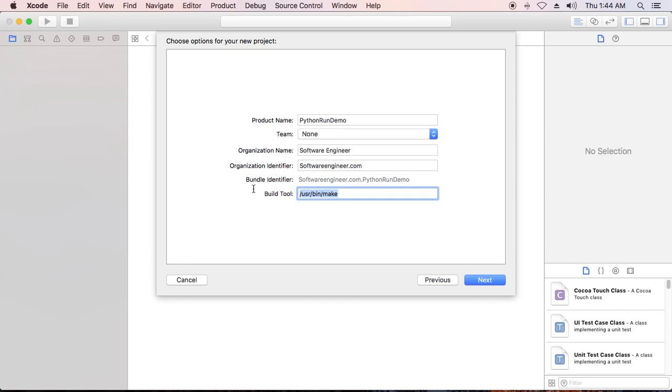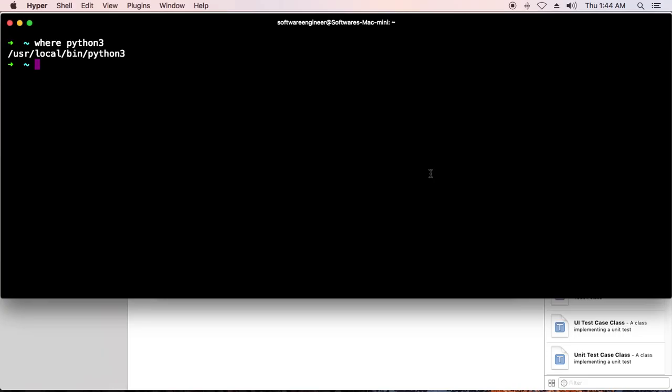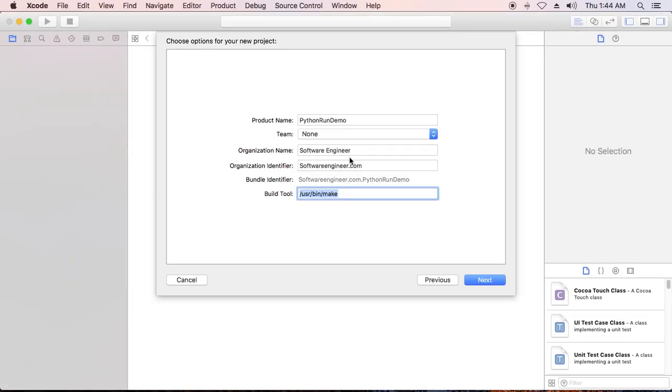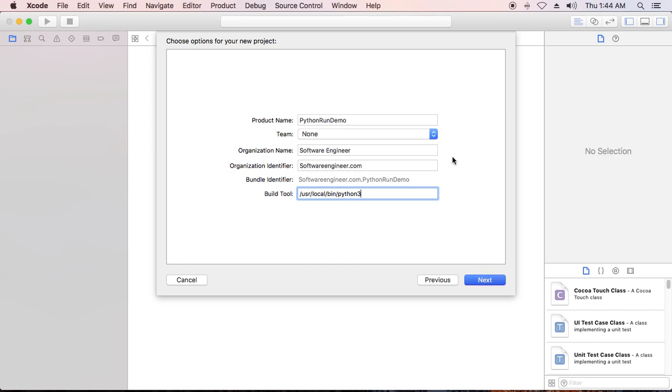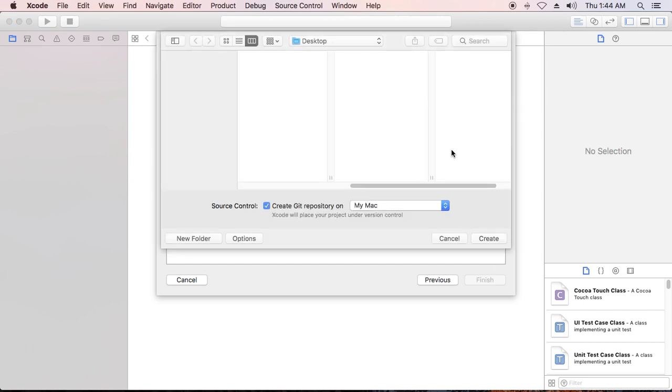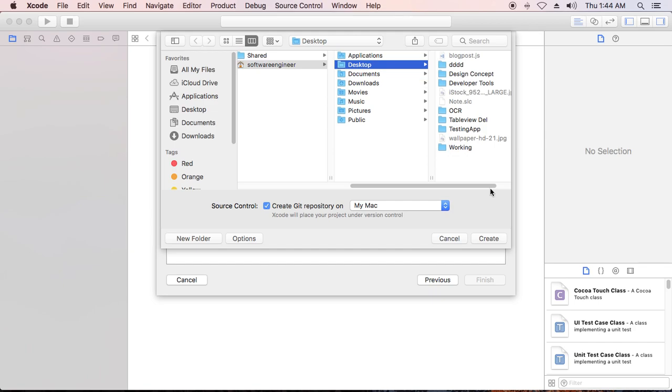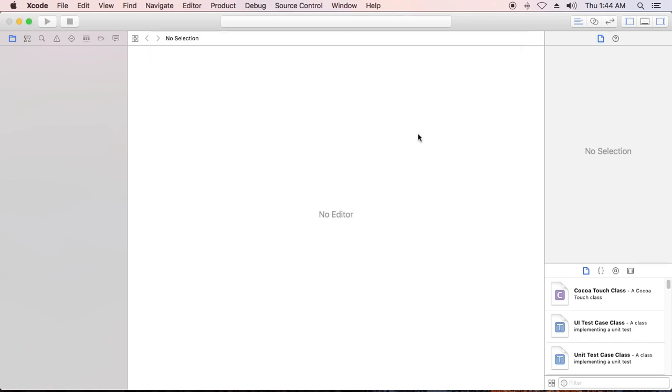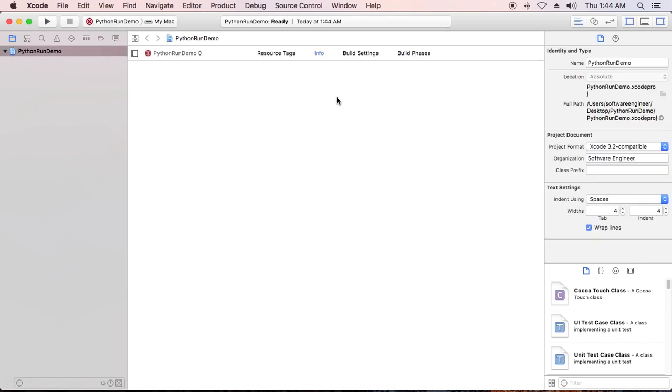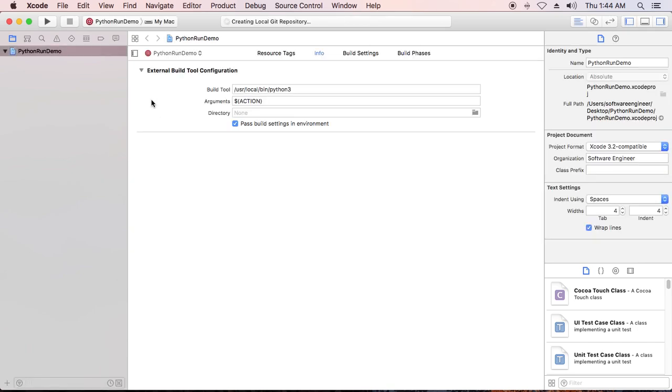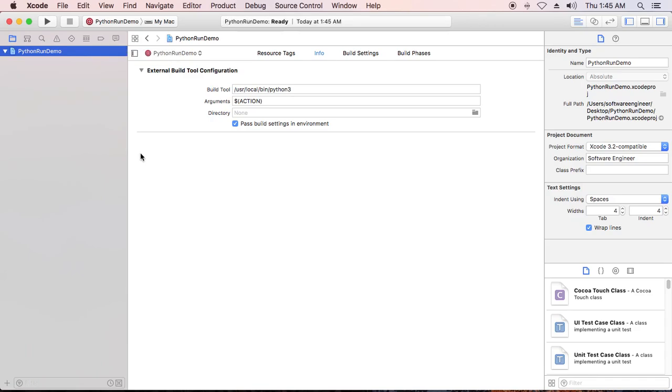You can go back to the terminal and you'll see the Python path. Copy this path into your Xcode and paste it in the build tool section. Then click next. I want to put it on my desktop. This is an empty project - they don't have any file in this project already.